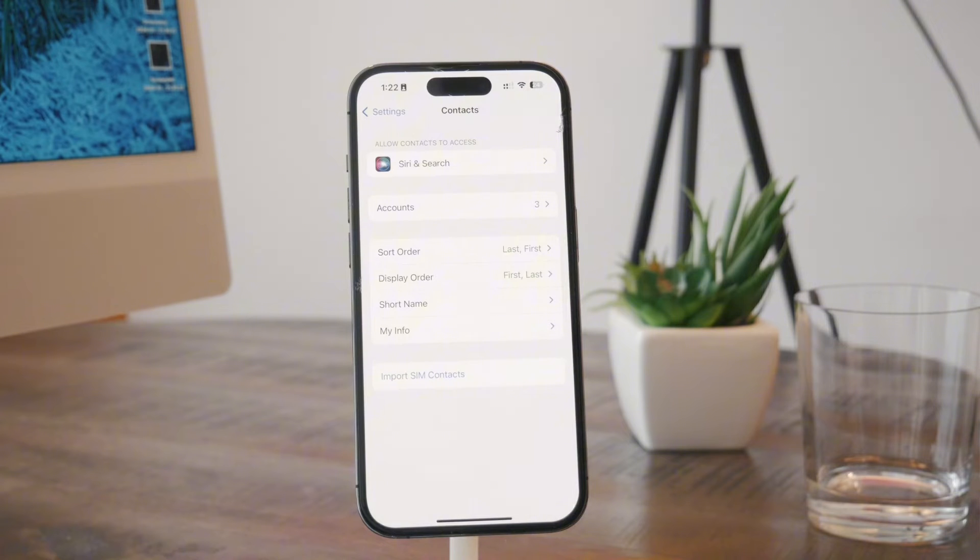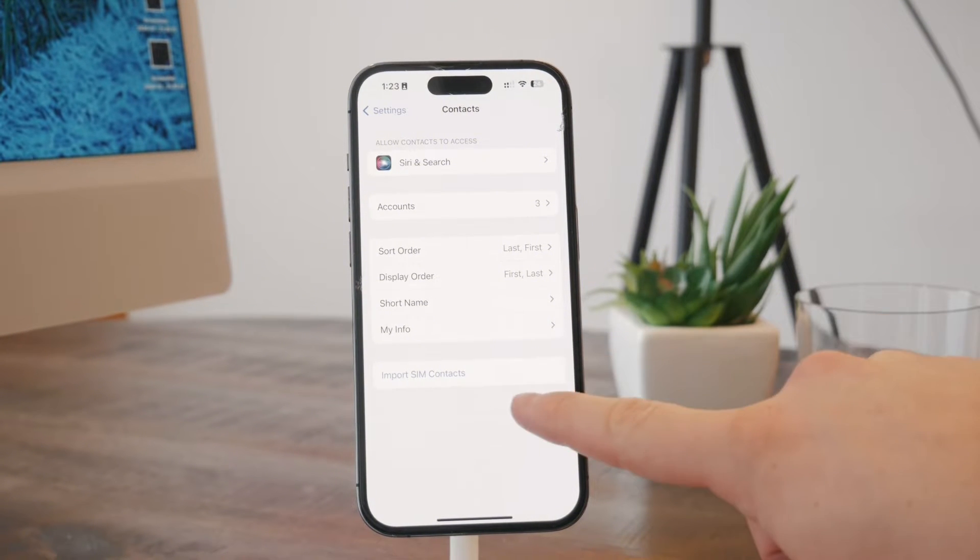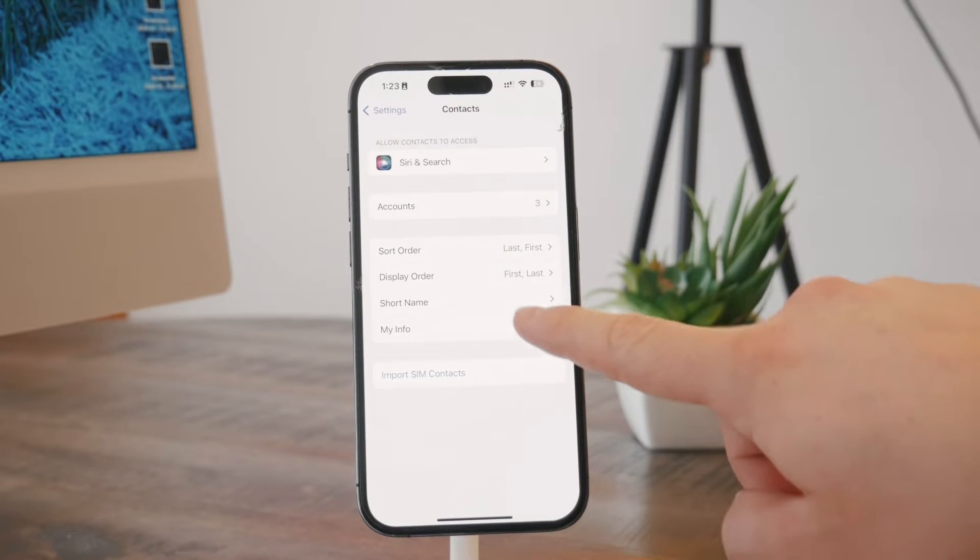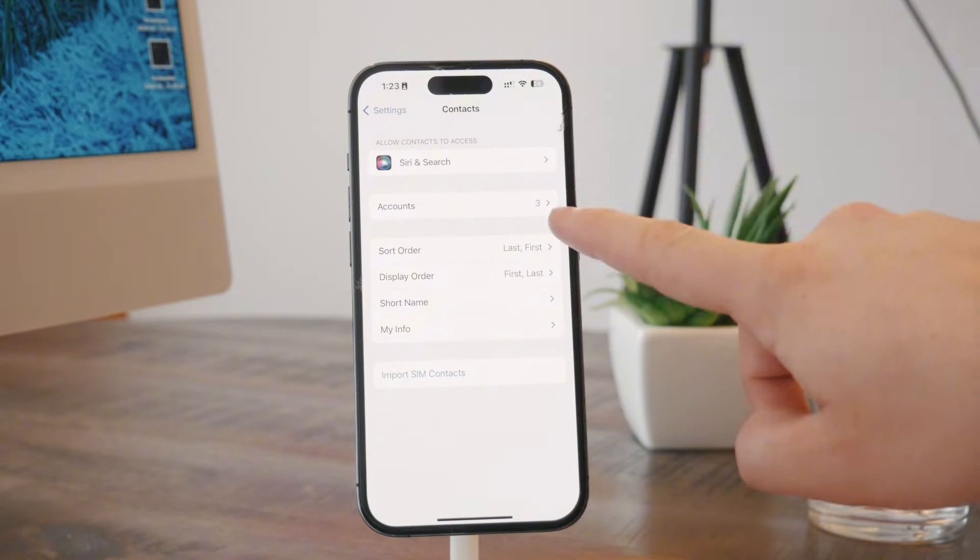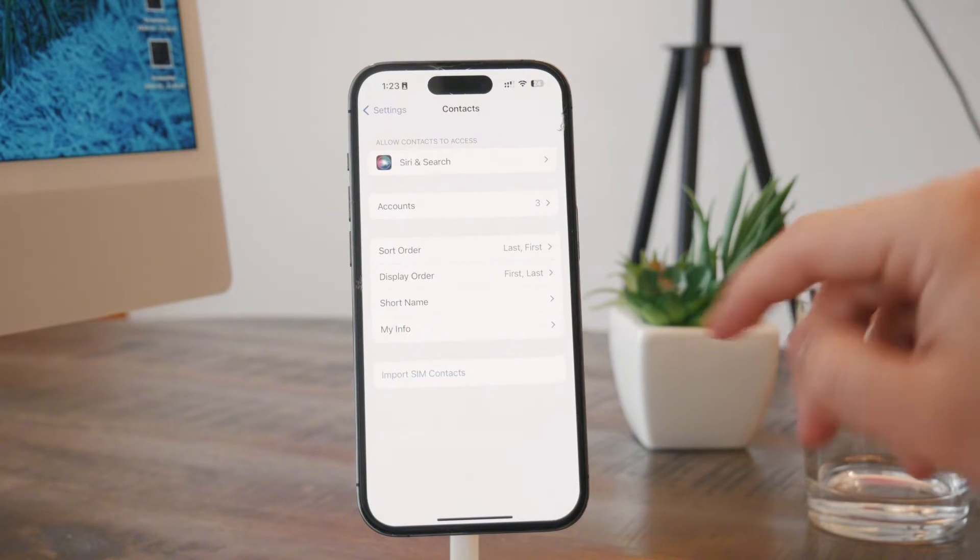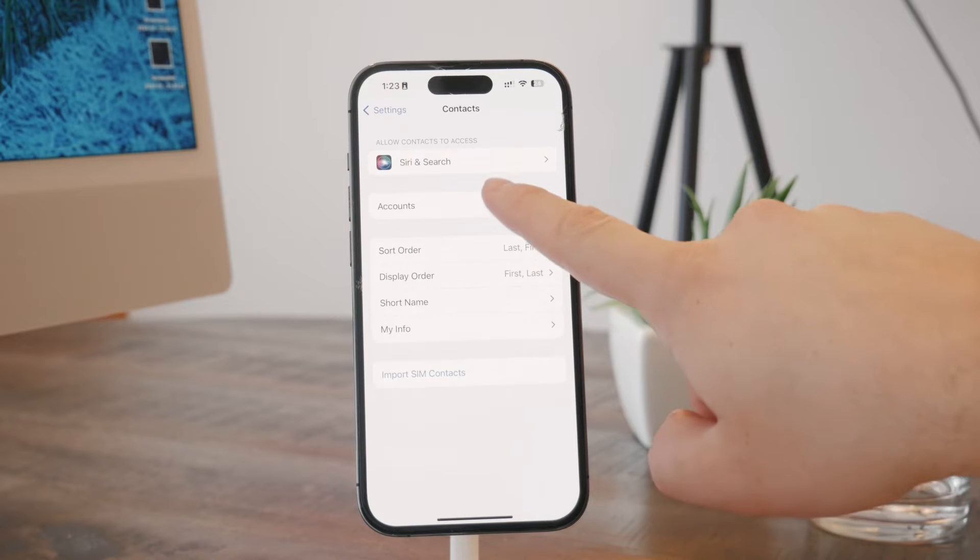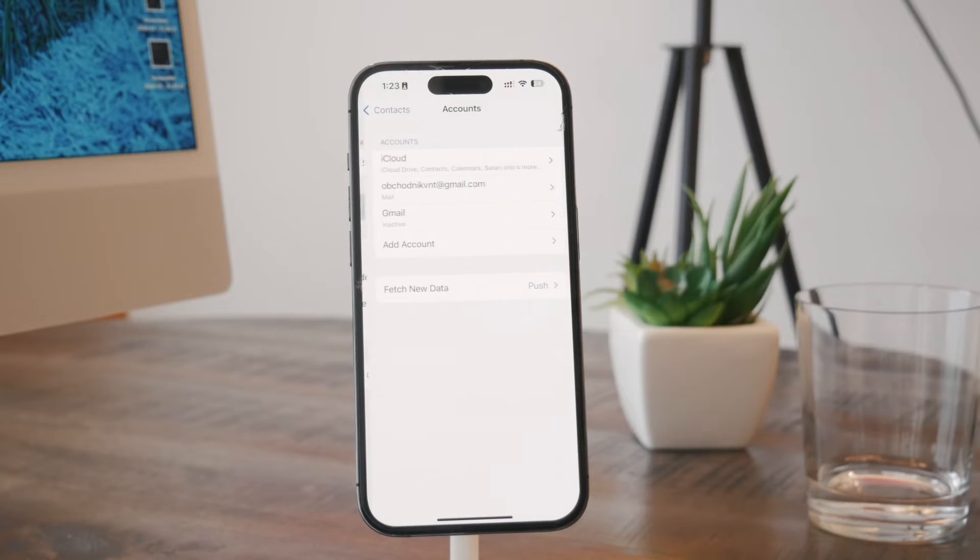And you have some things which are available. Like you can import those from the SIM card, your info, display order. But the important part is the account.